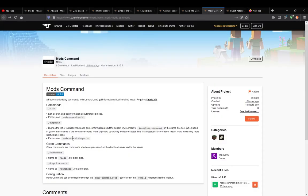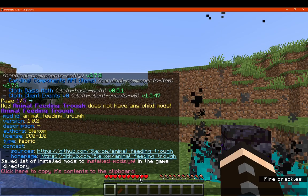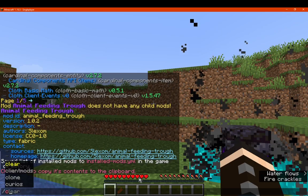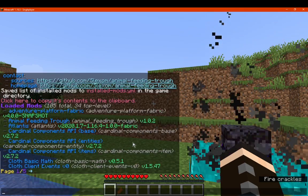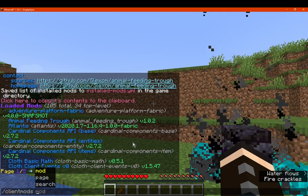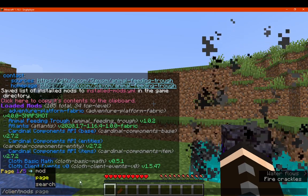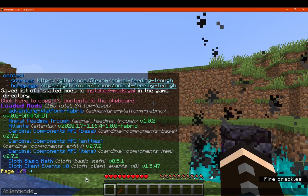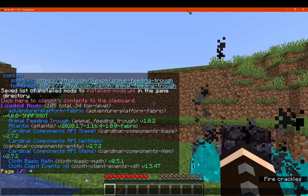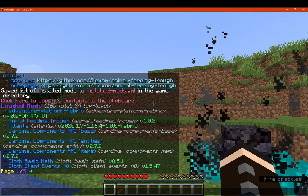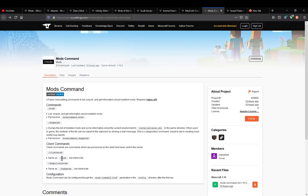There's also the slash client mods command, which will display all mods. You can also search and so on. This lets you search for client-side mods compared to server mods, and there's also a dump client-specific mod information command.